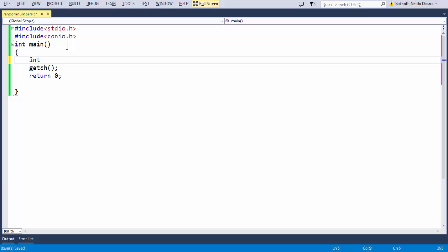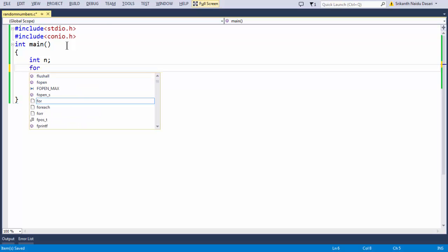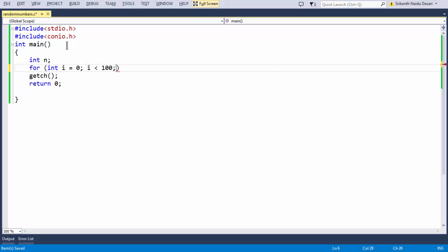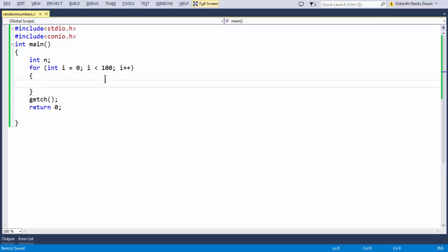Let's take a variable n here, and set up a for loop. Our intention is to generate a group of random numbers of variable length, so we need a for loop. I'm taking a for loop using a variable i, and the loop runs until 100 numbers — from 0 to 100.